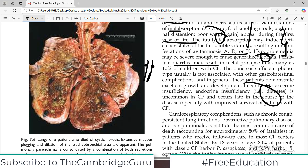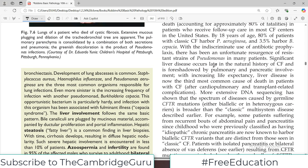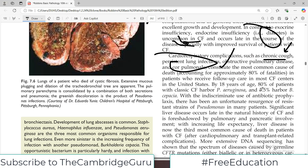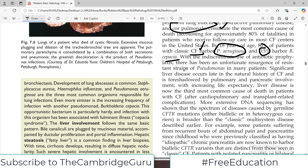Ultimately, patients may also develop diabetes because the pancreas itself is destroyed overall. If the exocrine pancreas is destroyed, the endocrine islets of Langerhans will also be destroyed. Cardiorespiratory complications such as chronic cough occur because in the respiratory tree there is thick mucus, blockage, and infection. If the lung is disturbed, it can have back effects on the heart leading to cor pulmonale, which can be fatal. By 18 years of age, 80% of patients with classic cystic fibrosis have Pseudomonas aeruginosa infection. With indiscriminate use of antibiotic prophylaxis, there has been an unfortunate resurgence of resistance in Pseudomonas.